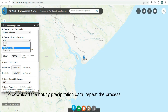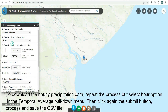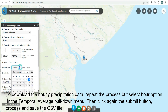To download the hourly precipitation data, repeat the process but select the Hourly option in the Temporal Average pull-down menu. Then click the Submit button again, process, and save the CSV file.